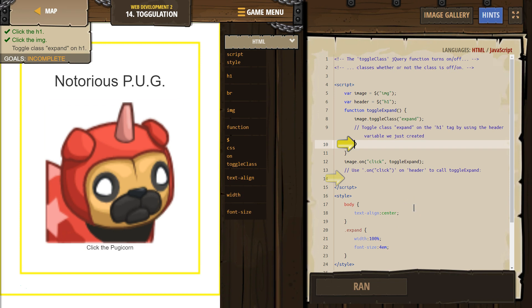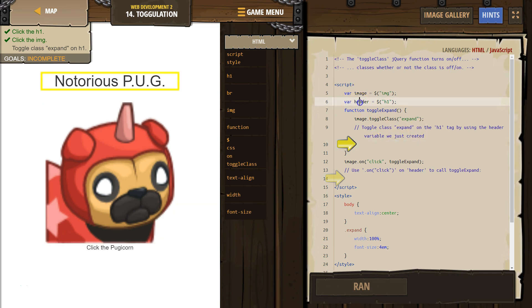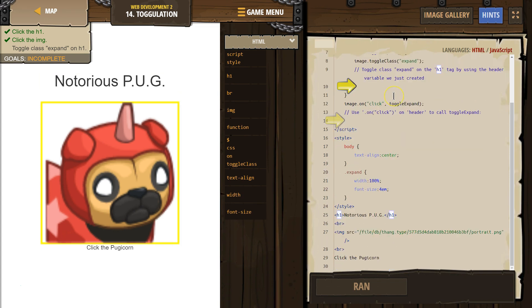So let's see what our code is here. Toggle class expand on the H1 tag by using the header variable we just created. Woo, that's confusing. All right. So what's this header variable? We do have this variable, right? It's called header. What's it reference? H1. Huh. That must be the H1 in our HTML.